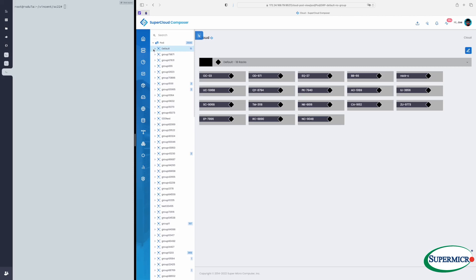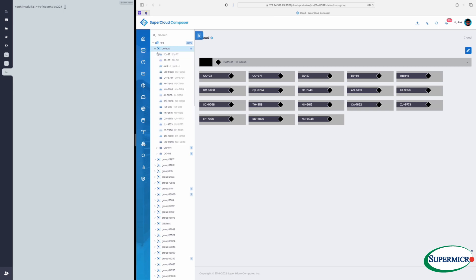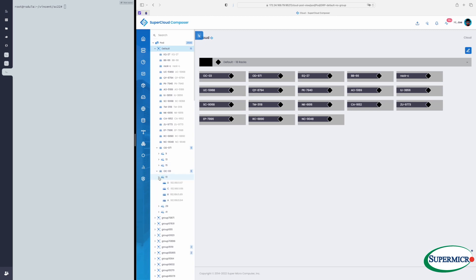We're now looking at a test environment that demonstrates scaling from 2,500 servers under management to 25,000 servers. We're going to take a look around SuperCloud Composer in the current environment. We're looking at pods, racks, and individual servers.